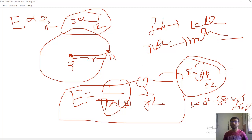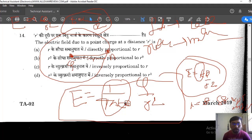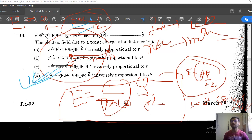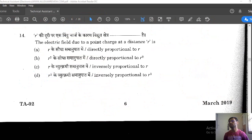Coming to the question: the electric field due to a point charge at distance r is inversely proportional to r squared. So option D is the correct answer. E is inversely proportional to 1/r². Any questions or confusion — please comment in the comment box.